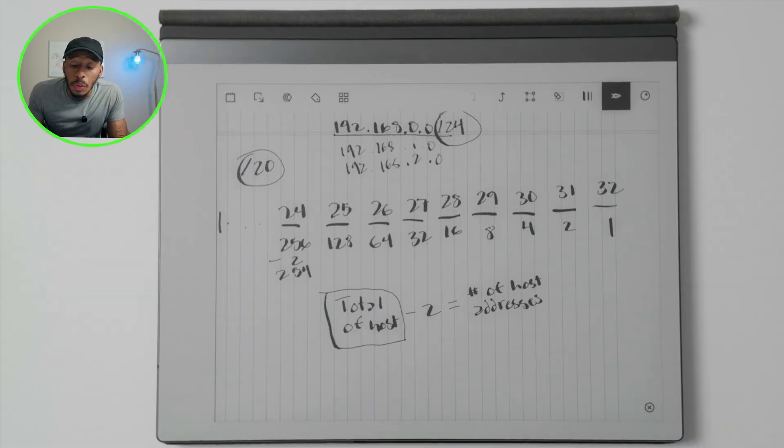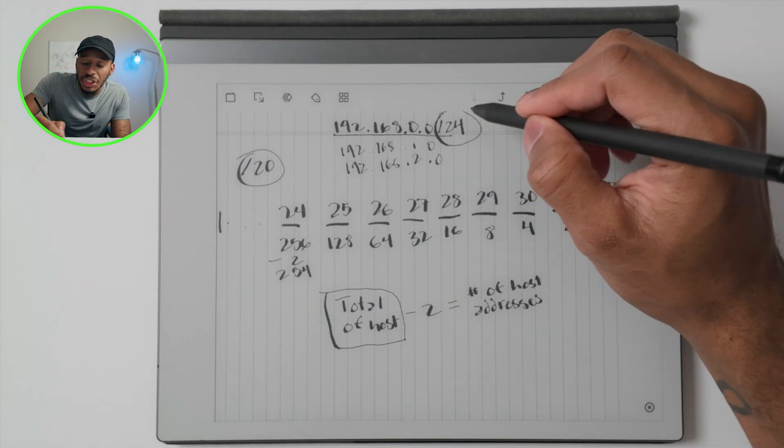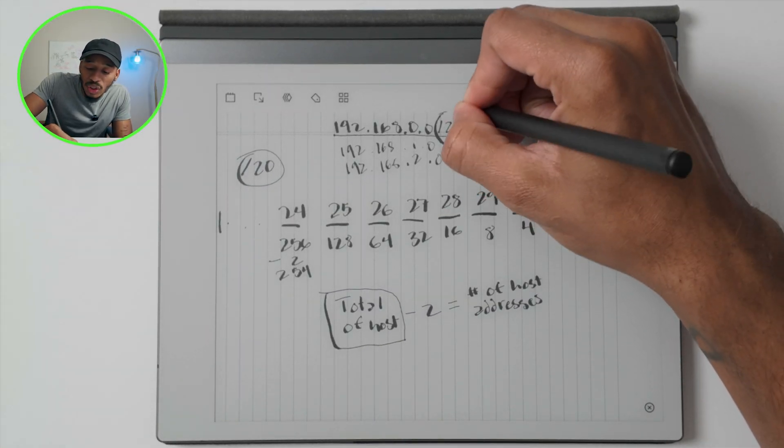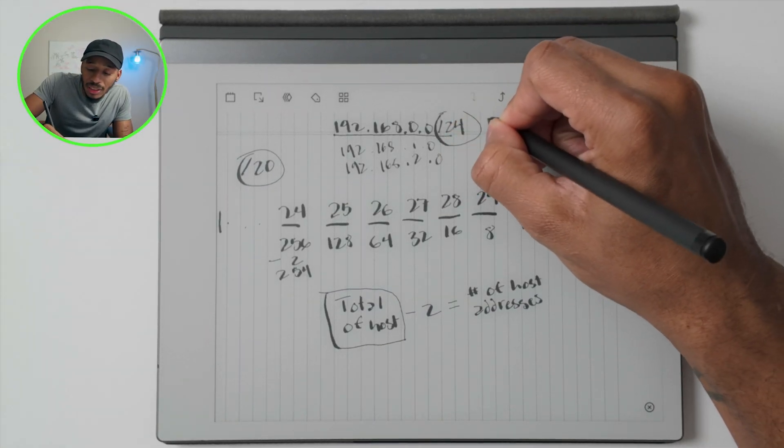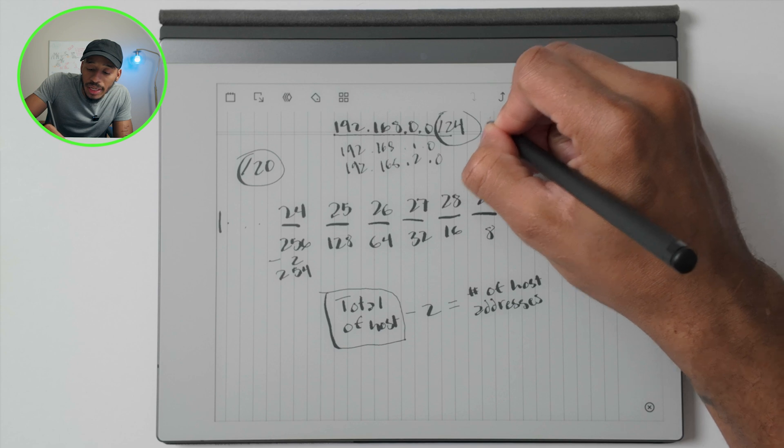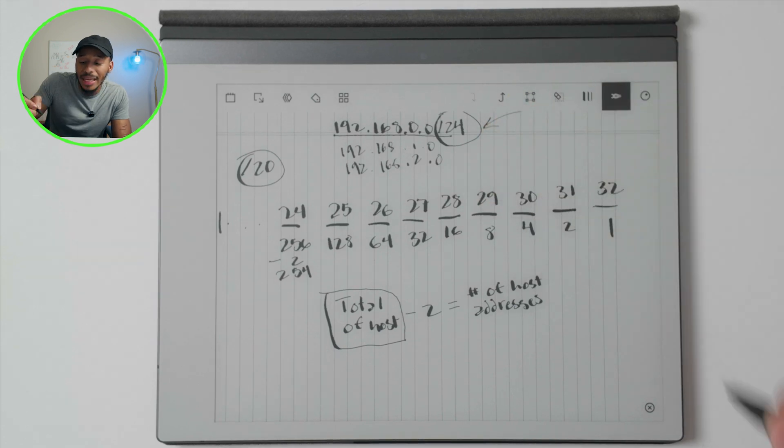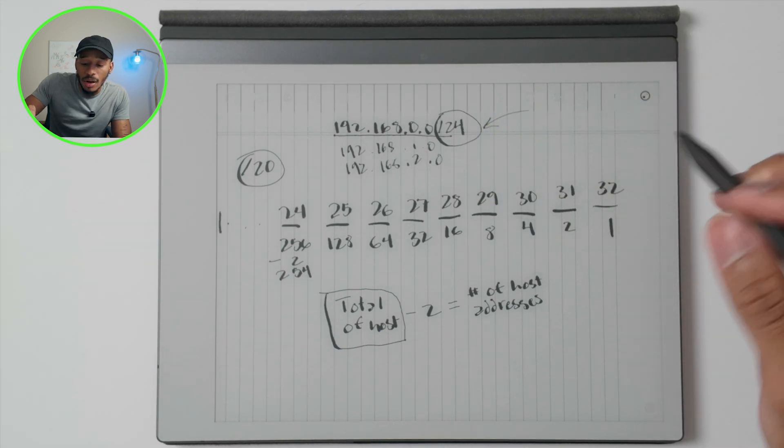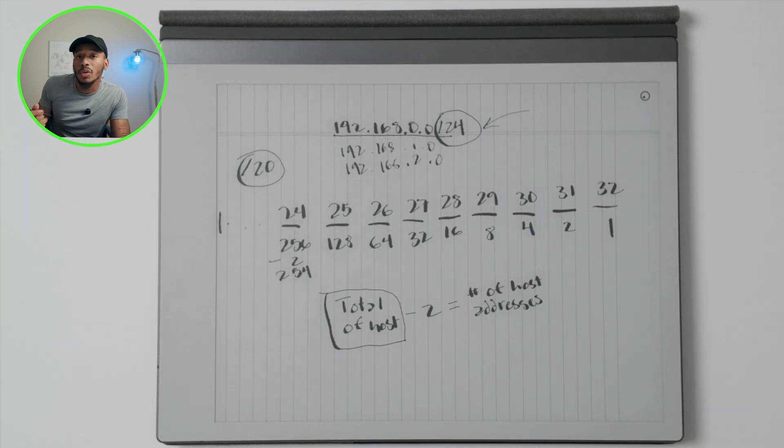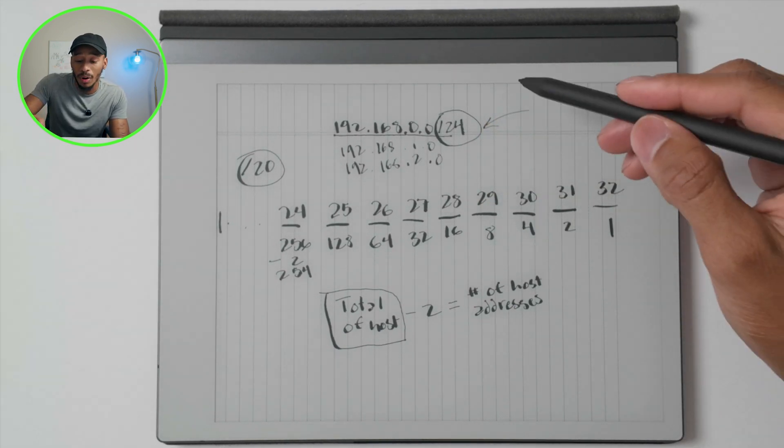So as a quick recap from the previous video, I shared that this right here, the slash 24, is the biggest indicator of how many hosts reside on that IPv4 network.